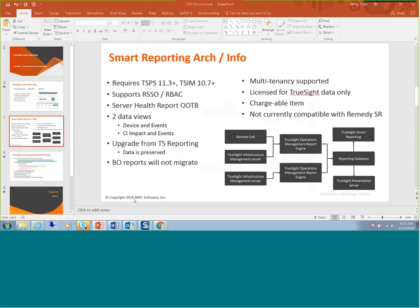Does each TSIM server require its own engine, or can you do one-to-many? Each TSIM requires its own report engine — one report engine can talk to one TSIM. If you have multiple TSIMs, you need the same number of report engines, and all those report engines can feed into one single reporting database. Then Smart Reporting can show all of the data together.